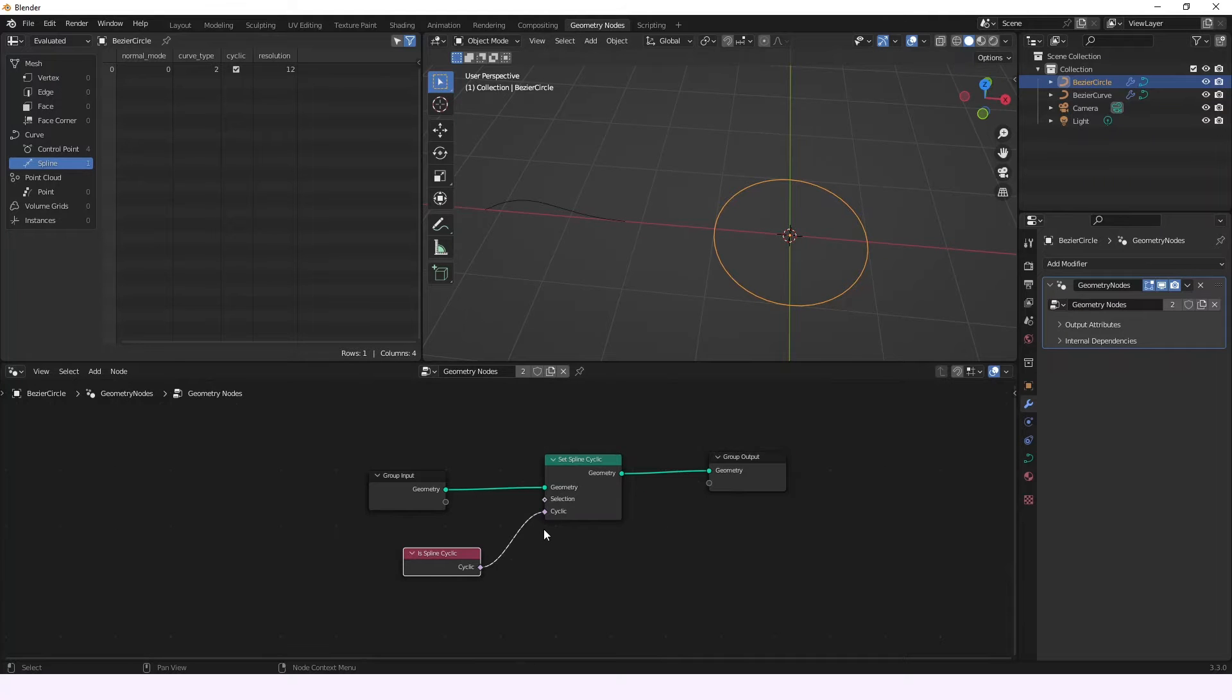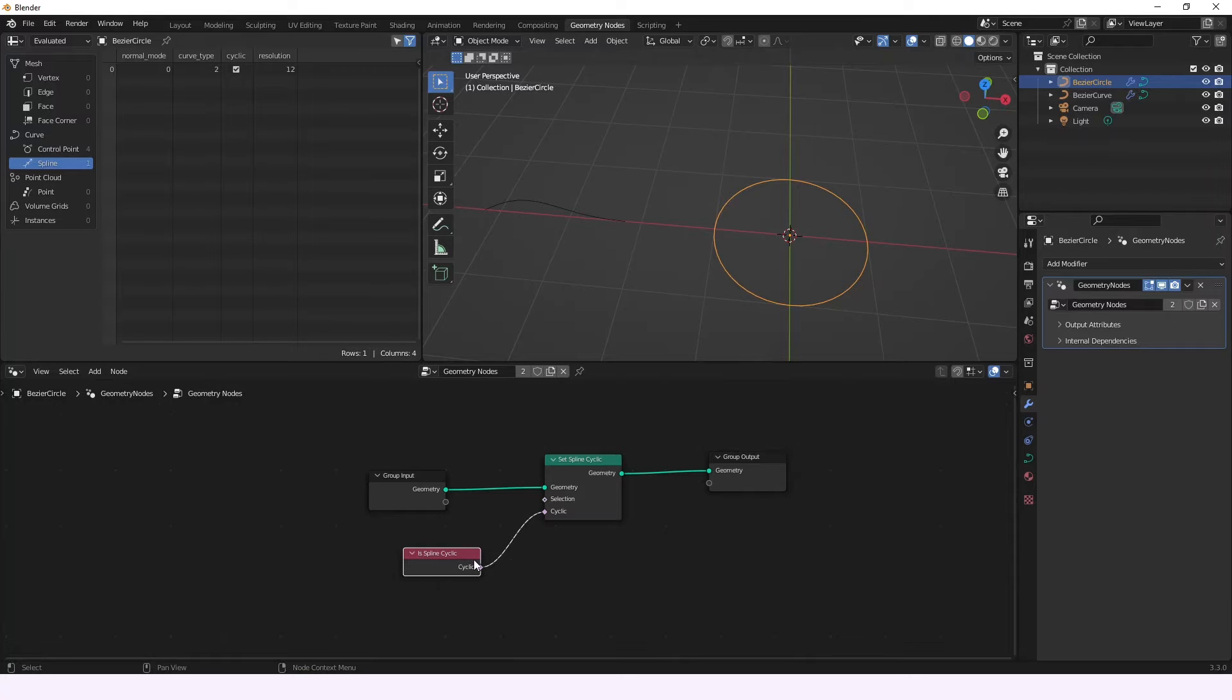Hi, so today we're going to be talking about the Is Spline Cyclic node. So this node provides us the information about if each spline in the curve is cyclic or not according to the cyclic attribute that it's going to be here.